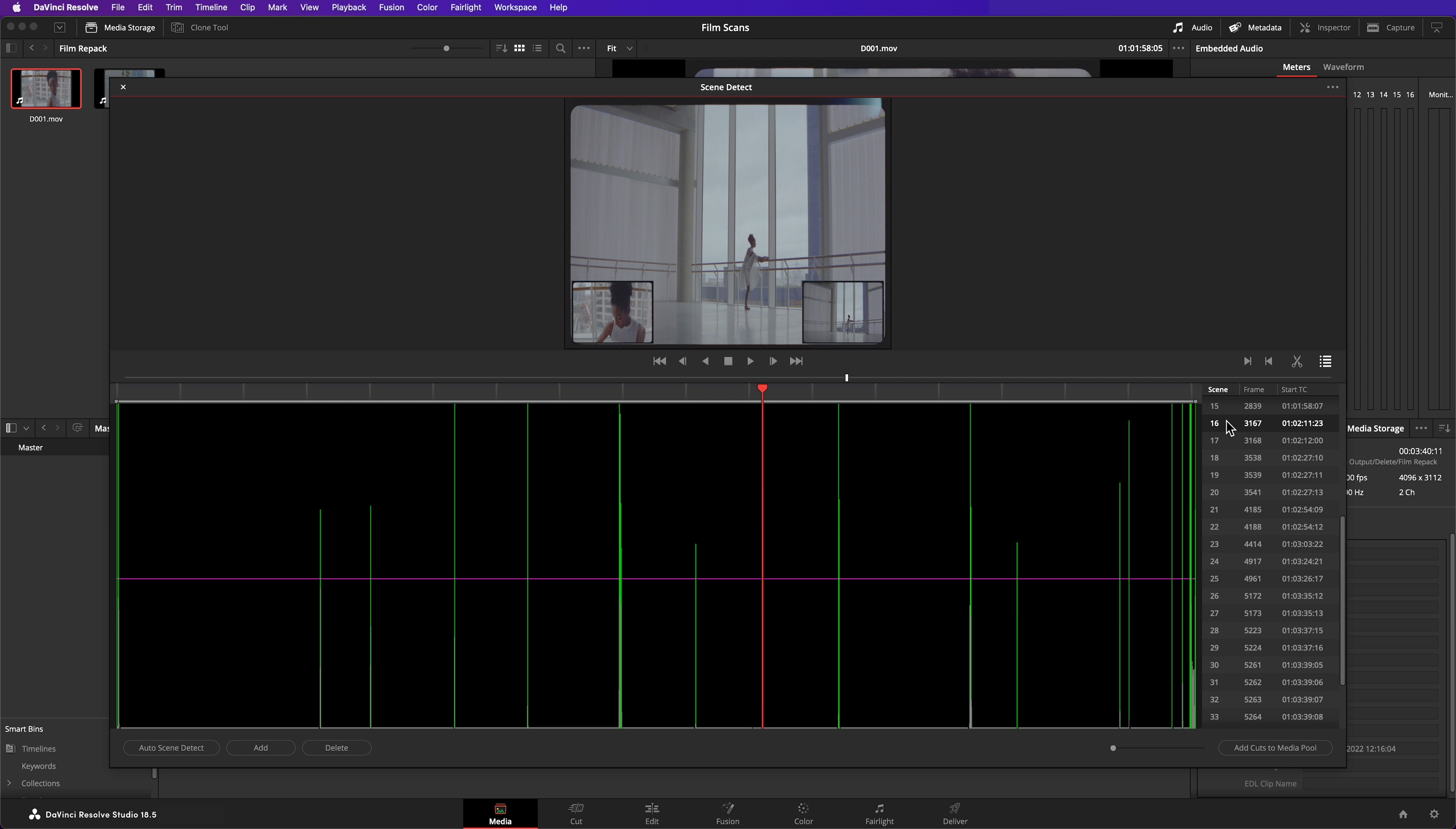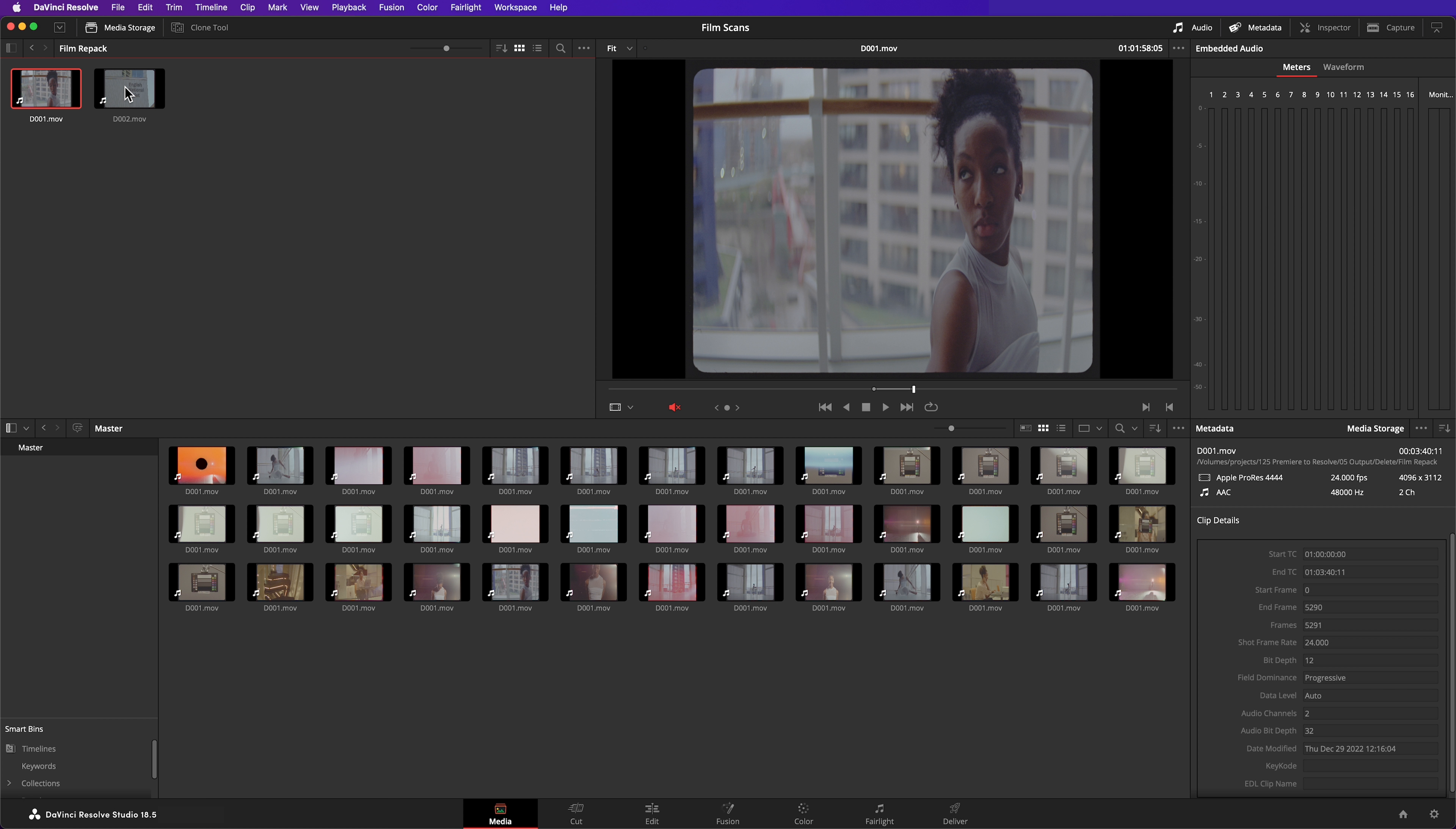I'm going to deal with these false positives later, but now I'm going to import the clips. Click Add Cuts to Media Pool and then close the Scene Detector. All the clips are now in my media pool.